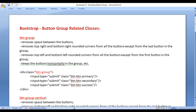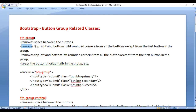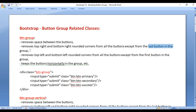Let's understand Bootstrap Button Group related classes. First we have the btn-group class. The btn-group class removes the space between the buttons, removes the top-right and bottom-right rounded corners from all the buttons except the last button in the group, and keeps the buttons horizontally in the group.